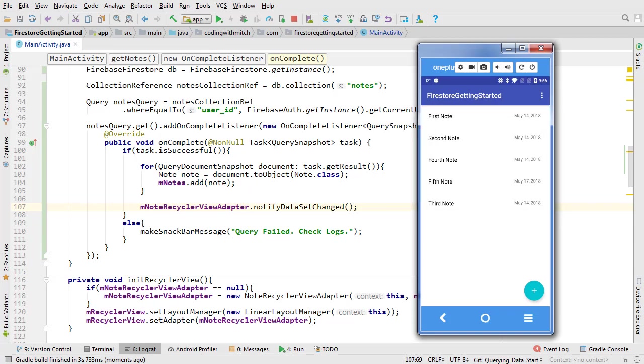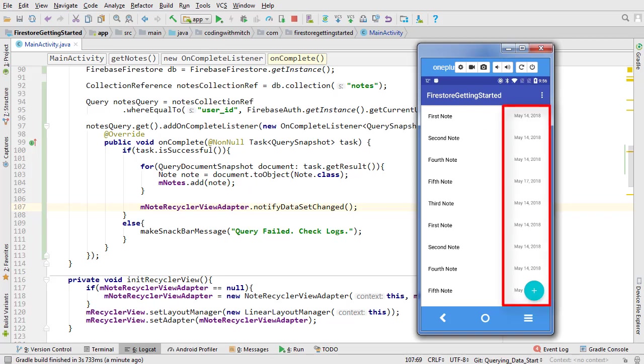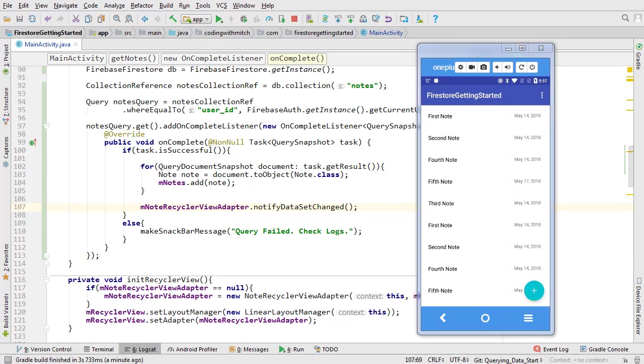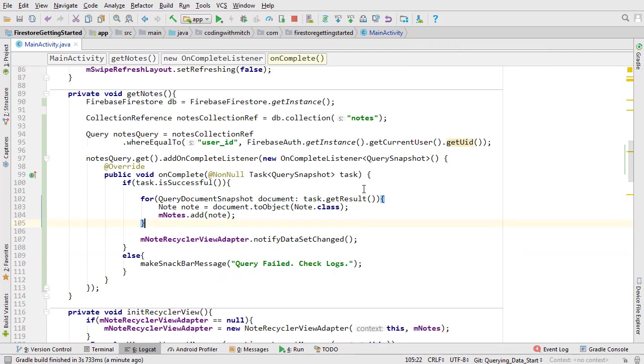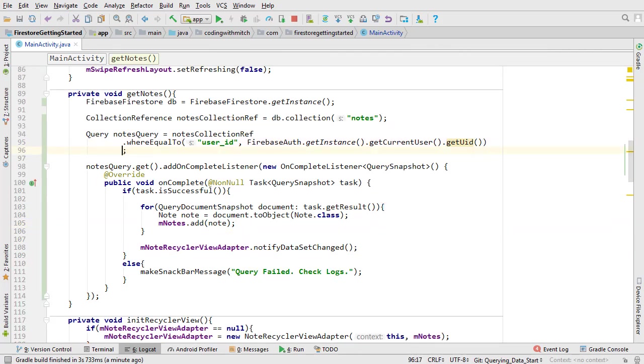For starters, watch what happens when I drag downwards and trigger the swipe refresh. The query is doubled. That's no good. It's also not ordered. If you take a look at the dates, there's no order. The query is retrieving documents in alphabetical order based on their IDs. Since the IDs are random, that doesn't make much sense. So let's fix those issues.